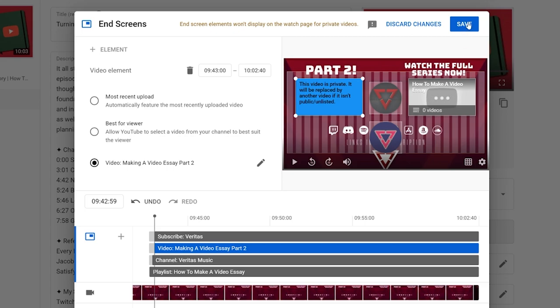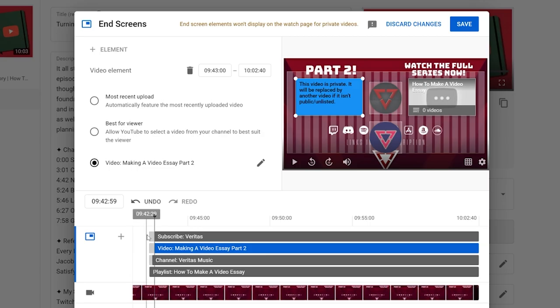Now I know that there's a ton for me to learn about how this end screen stuff works and best practices here. I have some ideas. Again, I just don't have time yet to dive into it.